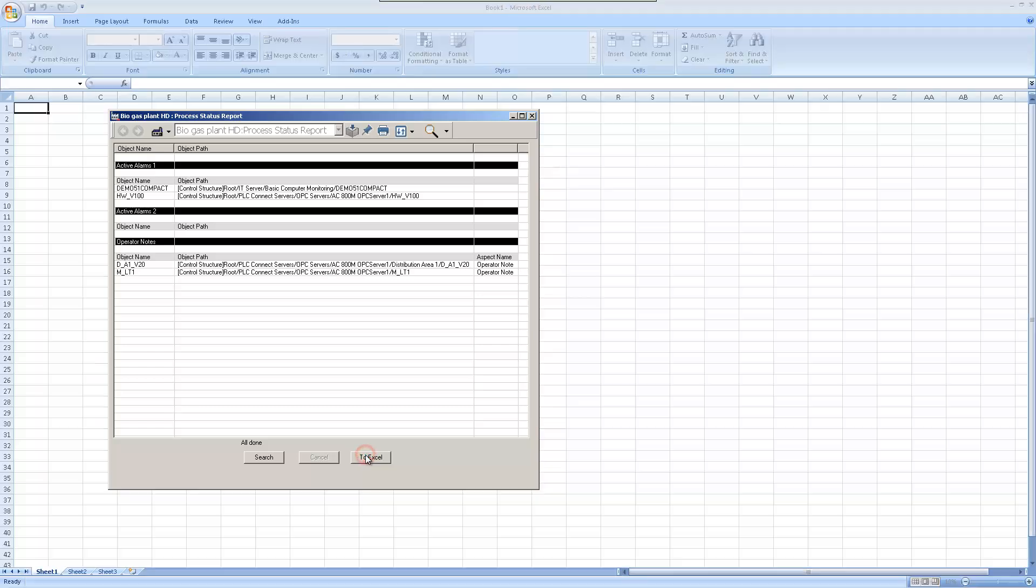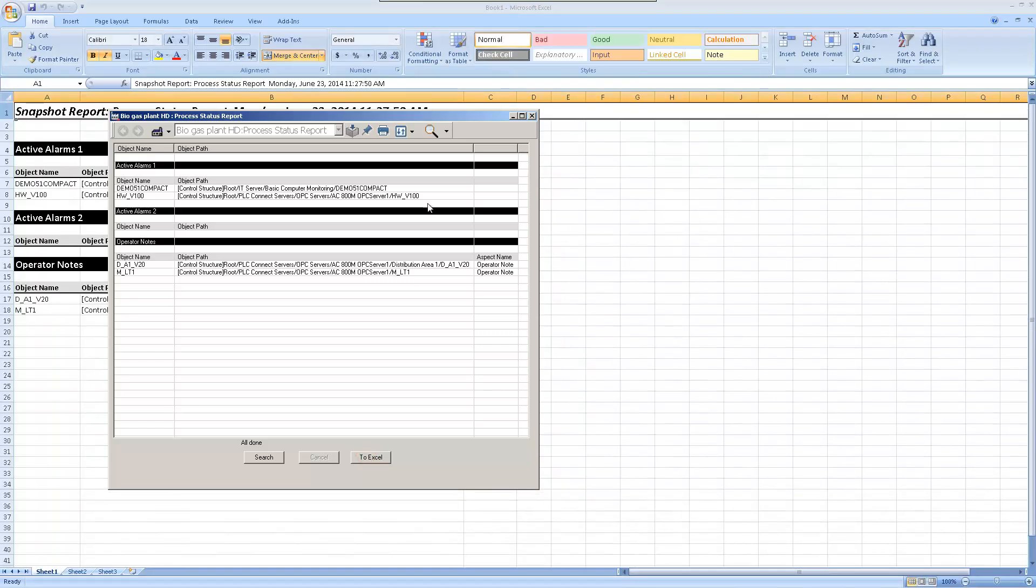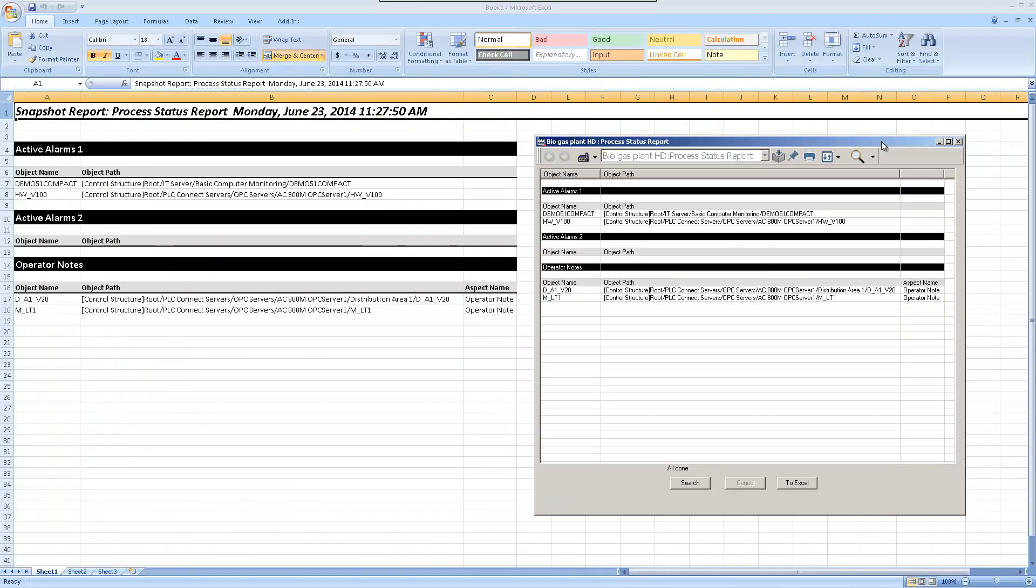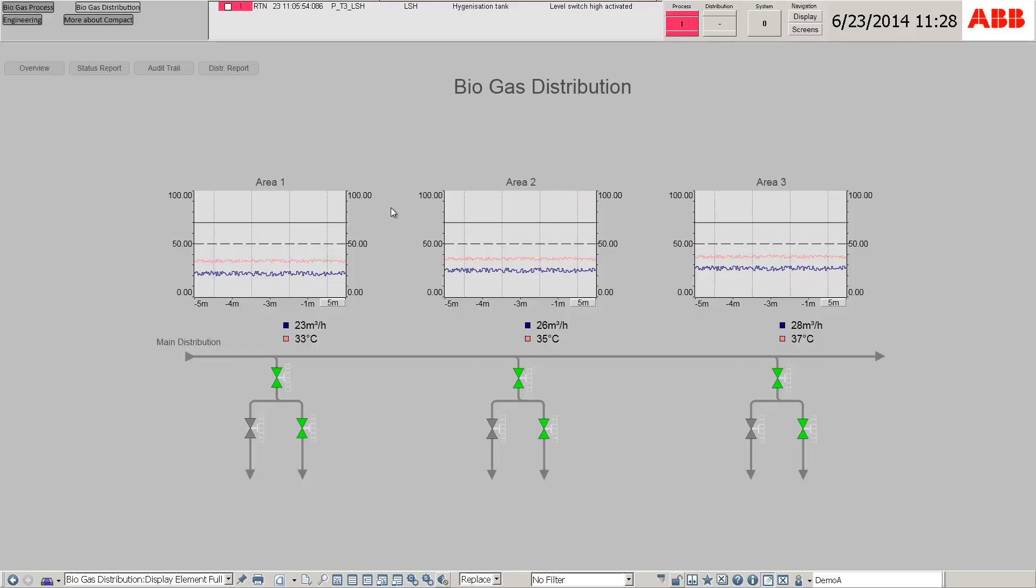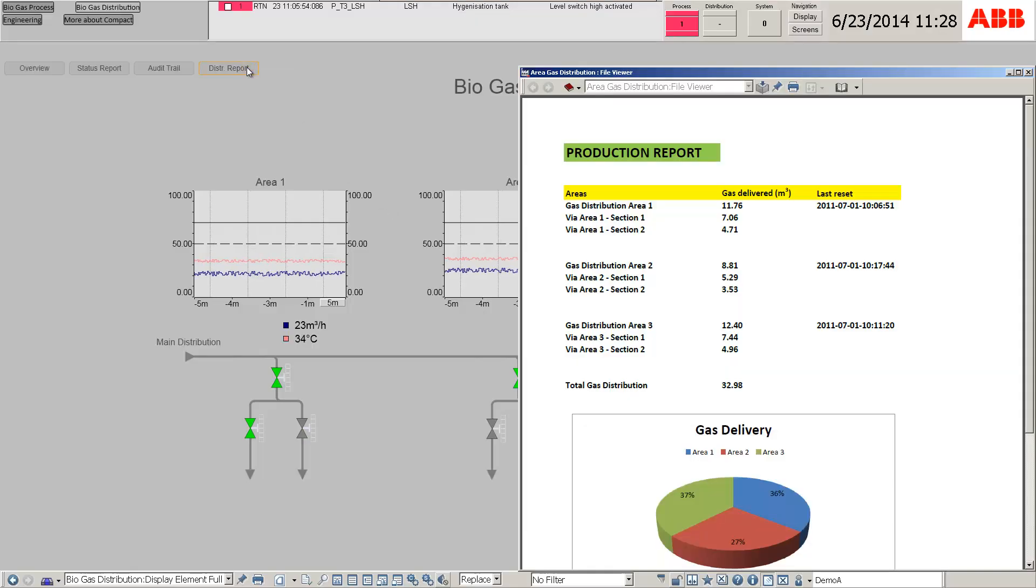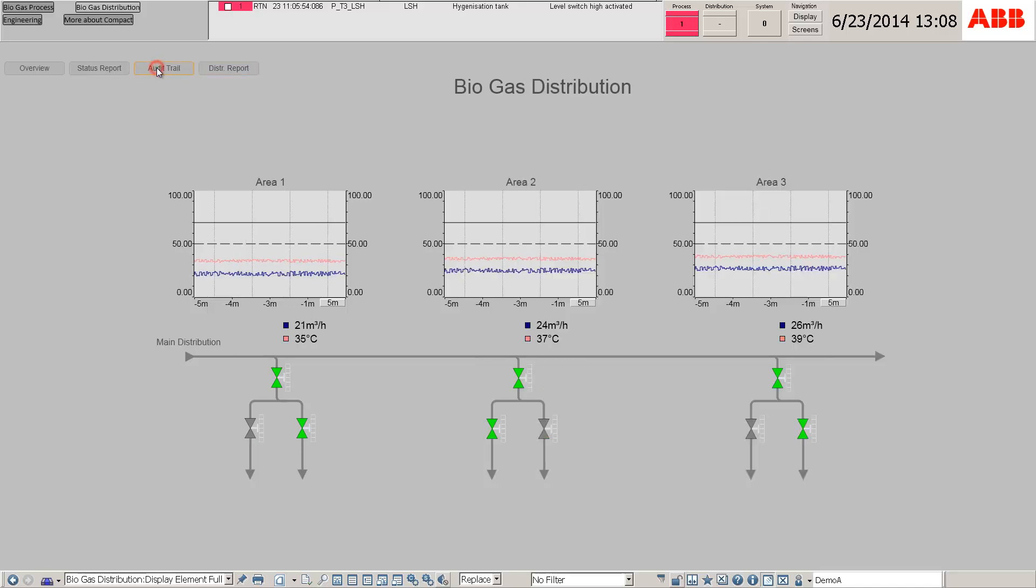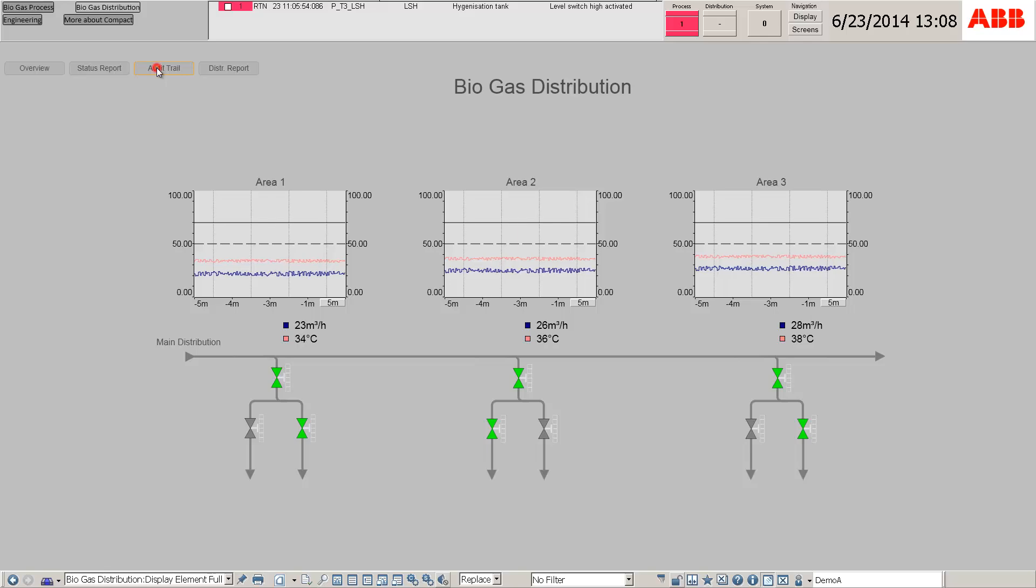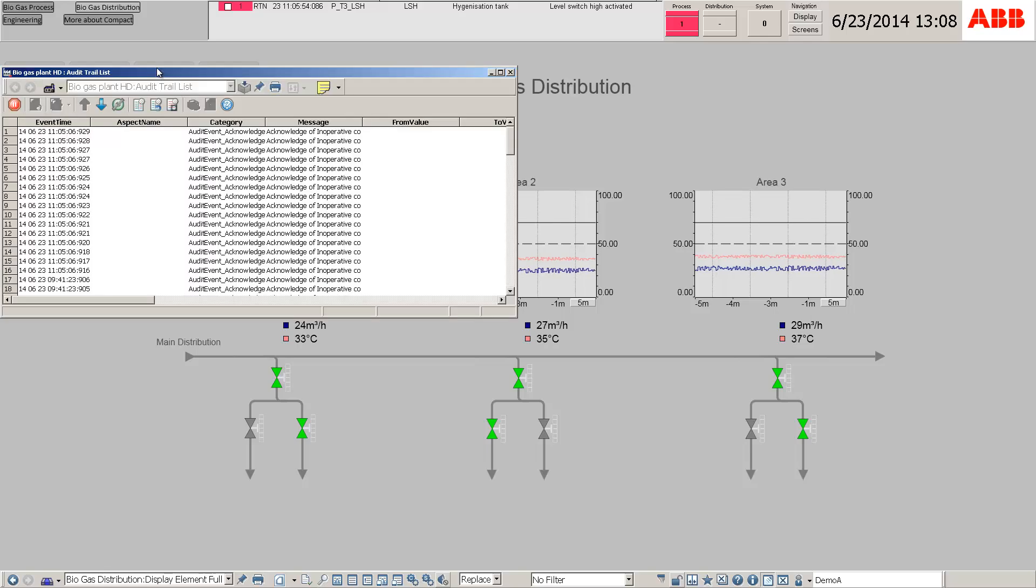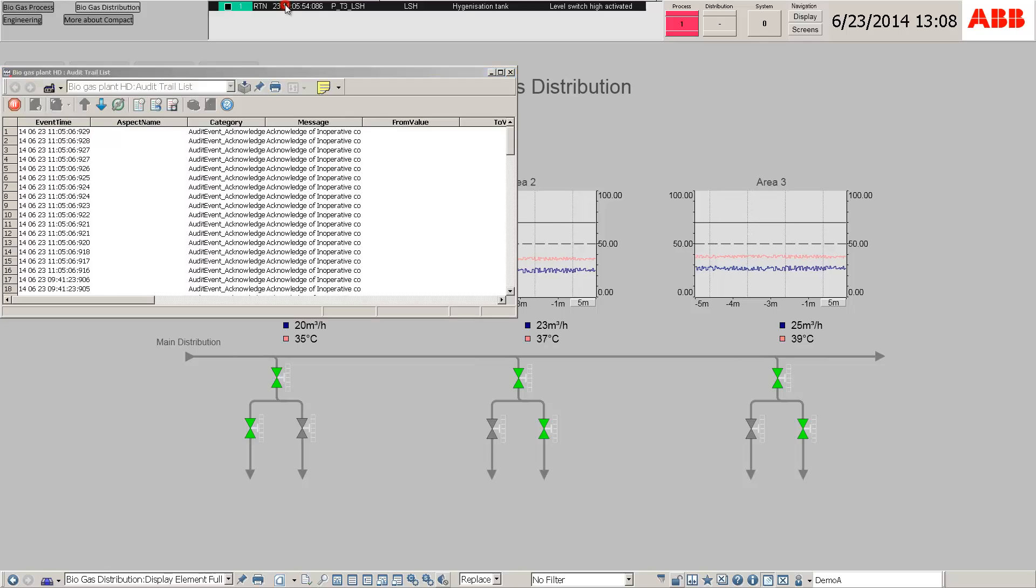The status report is also exported to Excel. The distribution report is presented in PDF for convenience. The audit trail allows for recording of all events including the acknowledgement of the alarm.